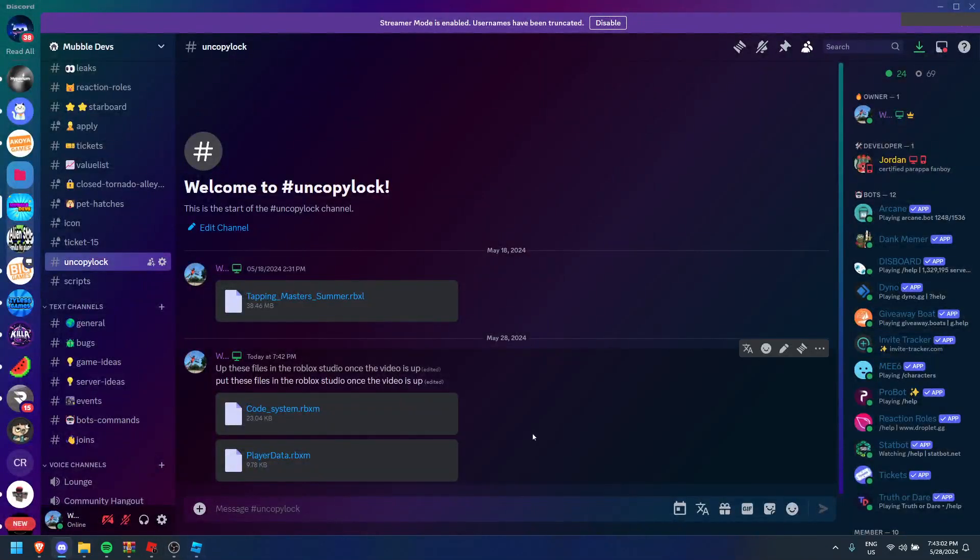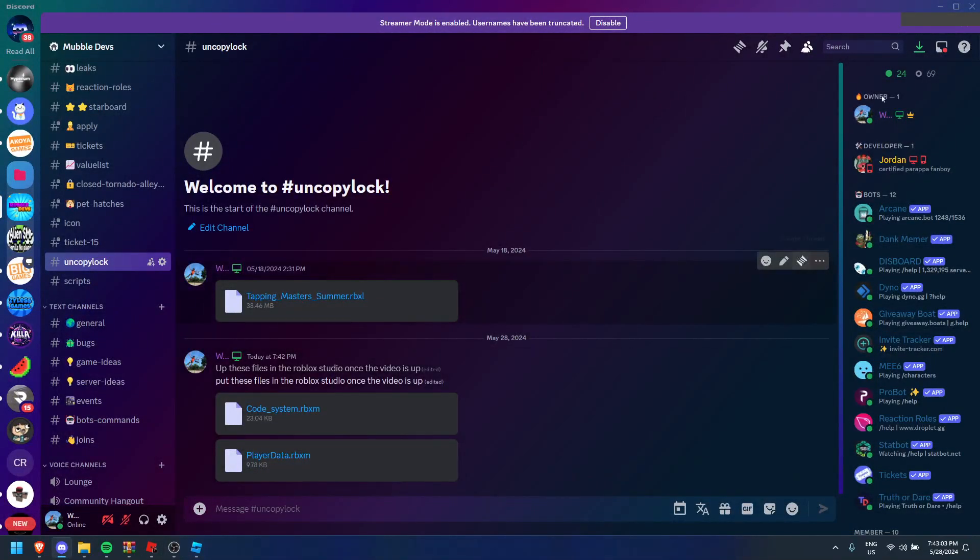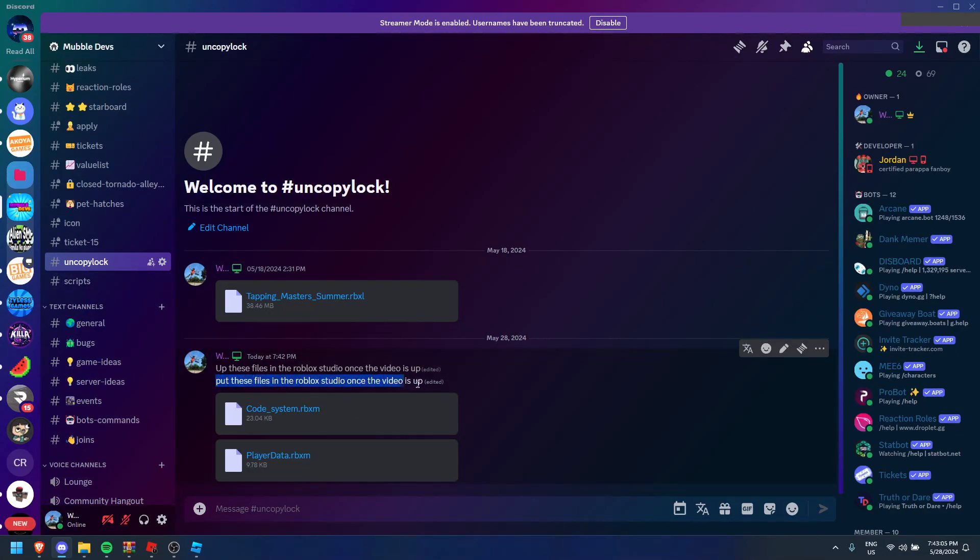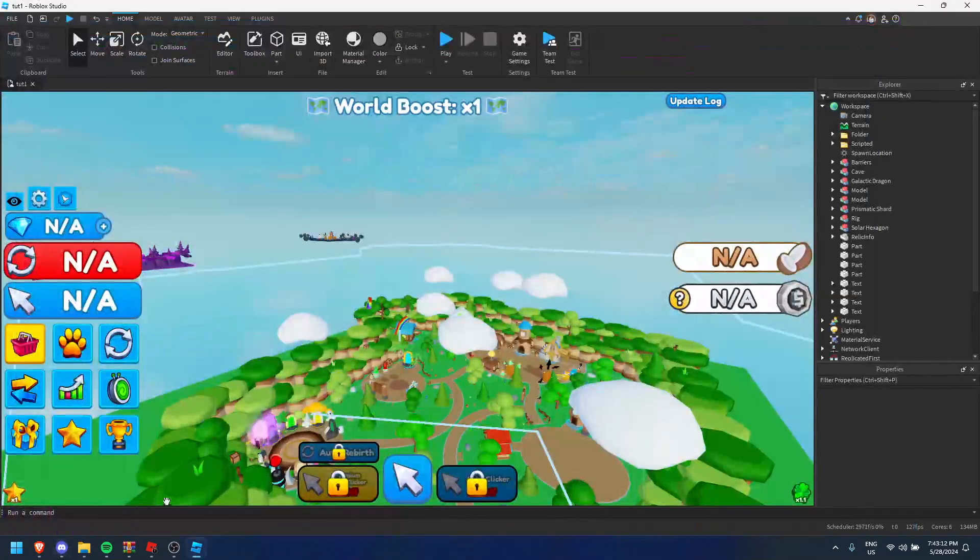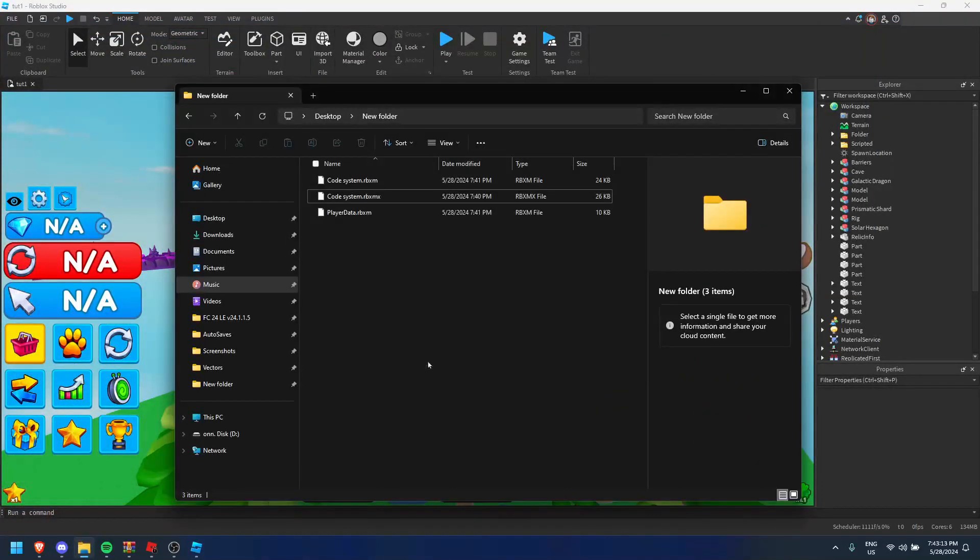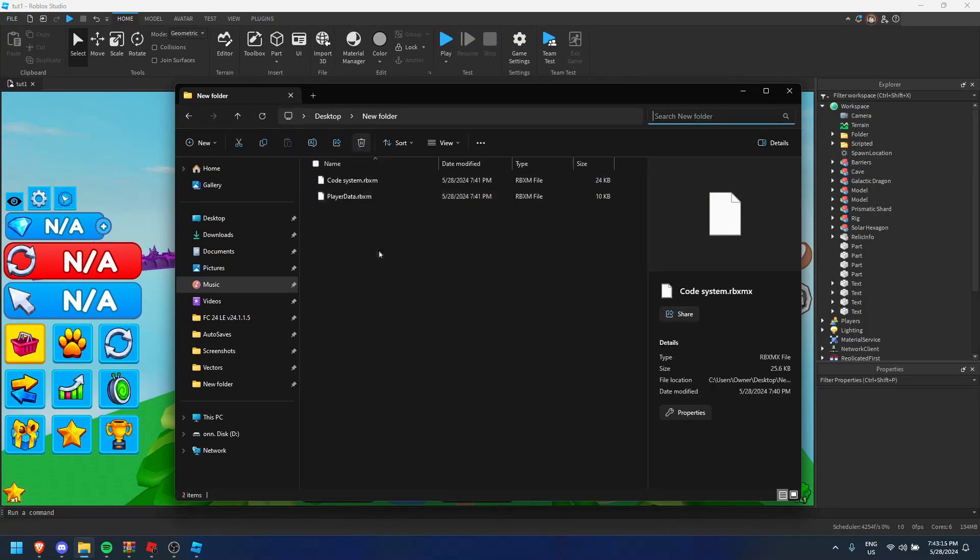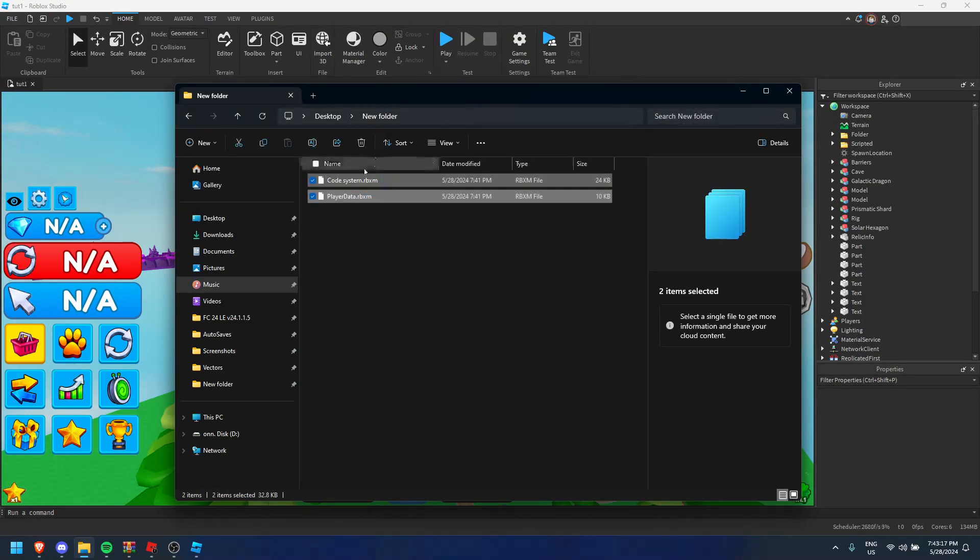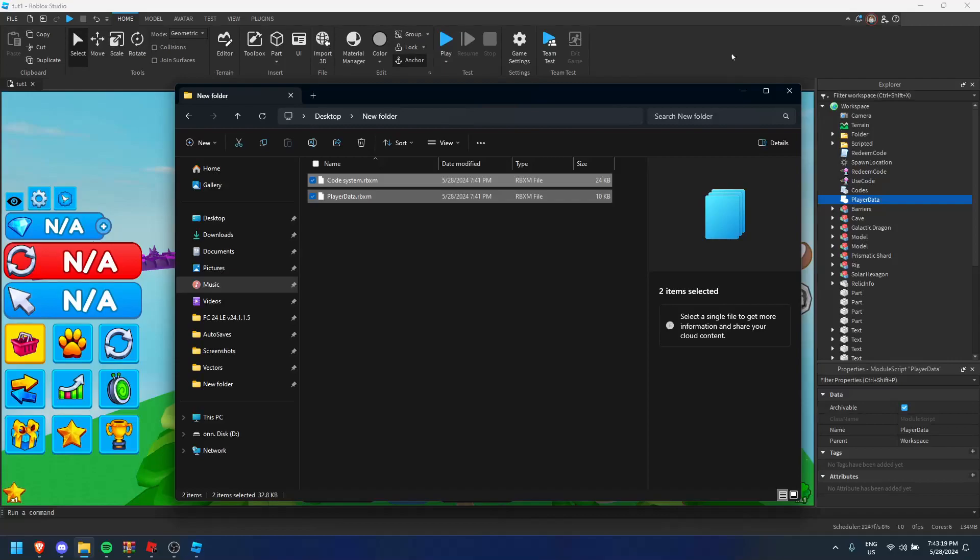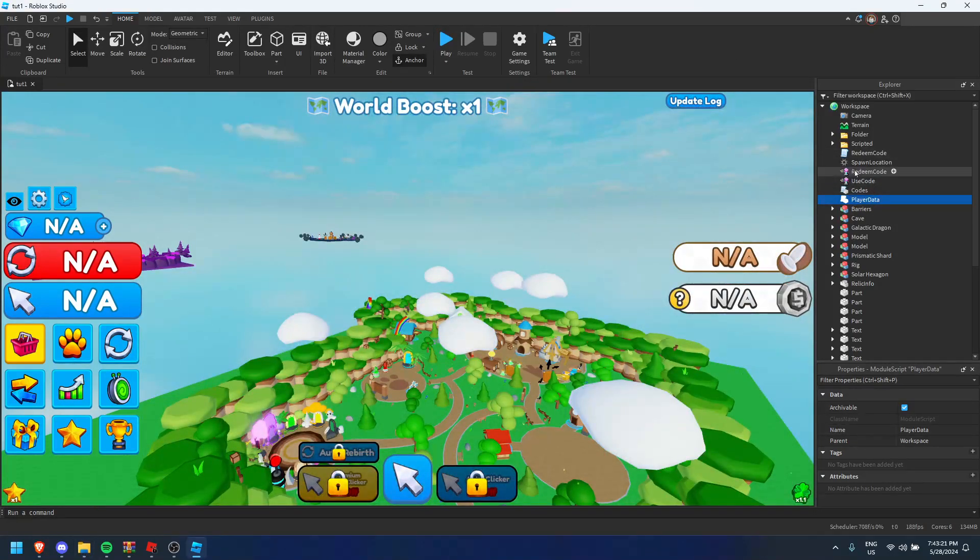Next you're going to go to the Discord. My Discord is going to be right here and I'm going to put these files in the relics video once the video is up. Download them and you're going to have a folder with them. Ignore this one, no matter why that's there. Should all be there now.